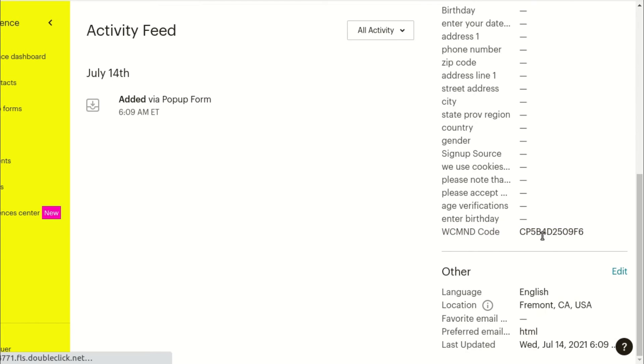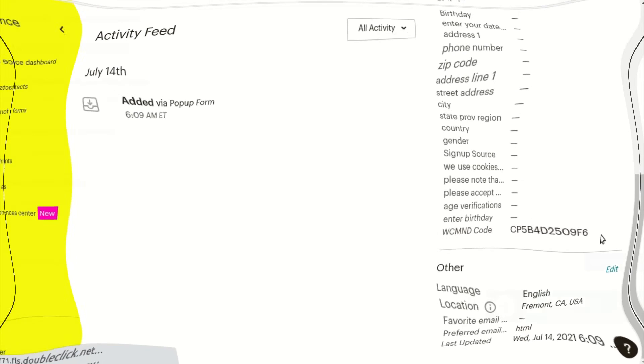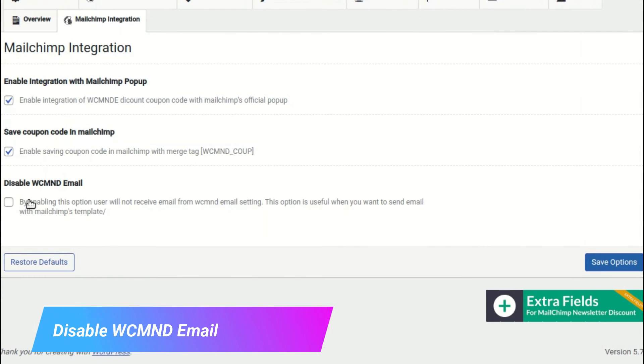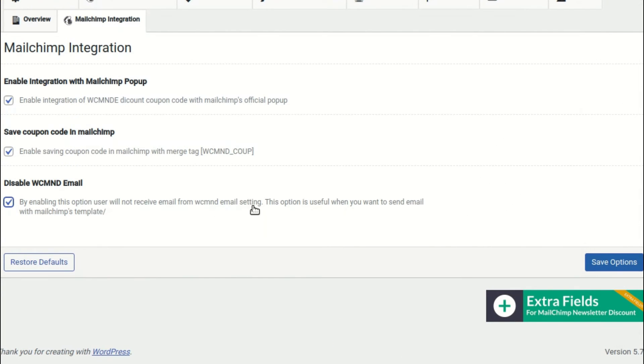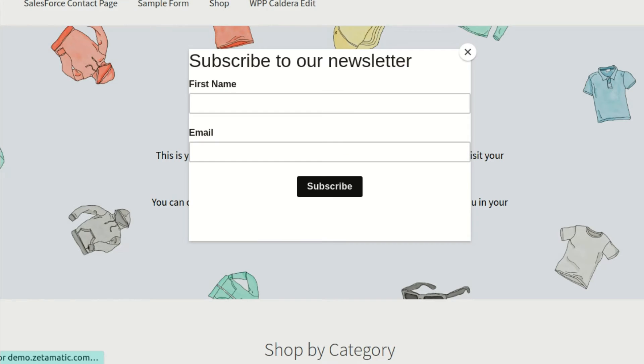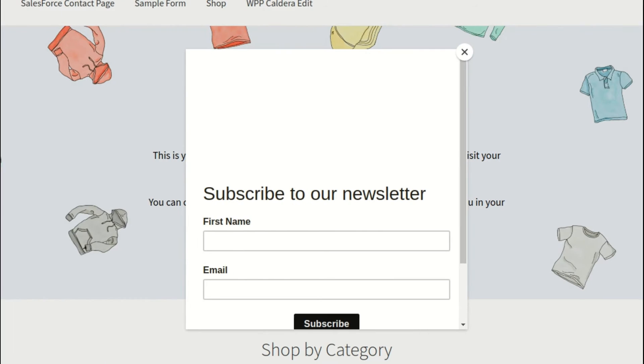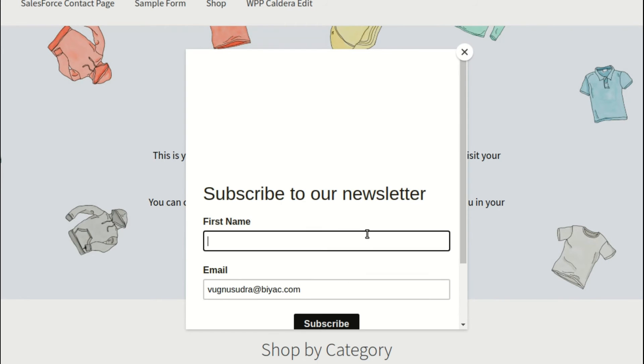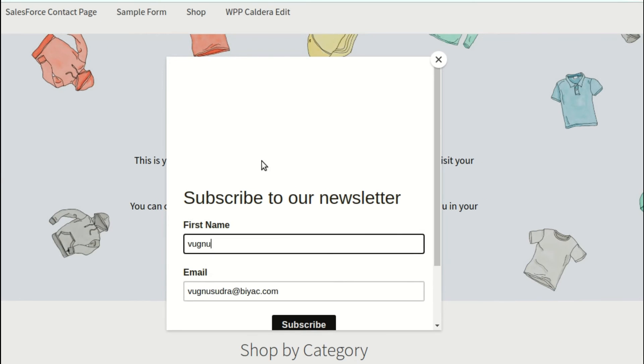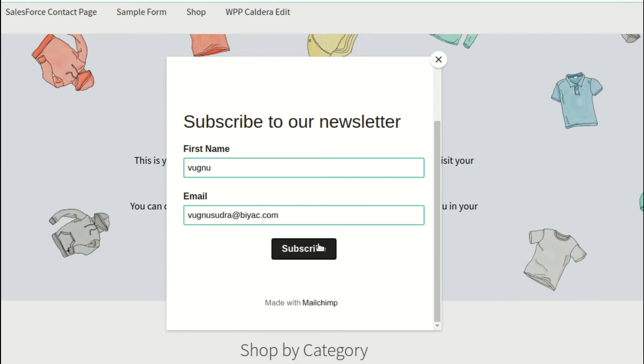In the later part of the video, you'll see how to use the coupon code dynamically by using merge tags. When this disabled WCMND email option is enabled, the user will not receive any discount emails from the WooCommerce MailChimp Newsletter Discount Extended plugin. This is helpful if you only want to send discount emails from your MailChimp account.